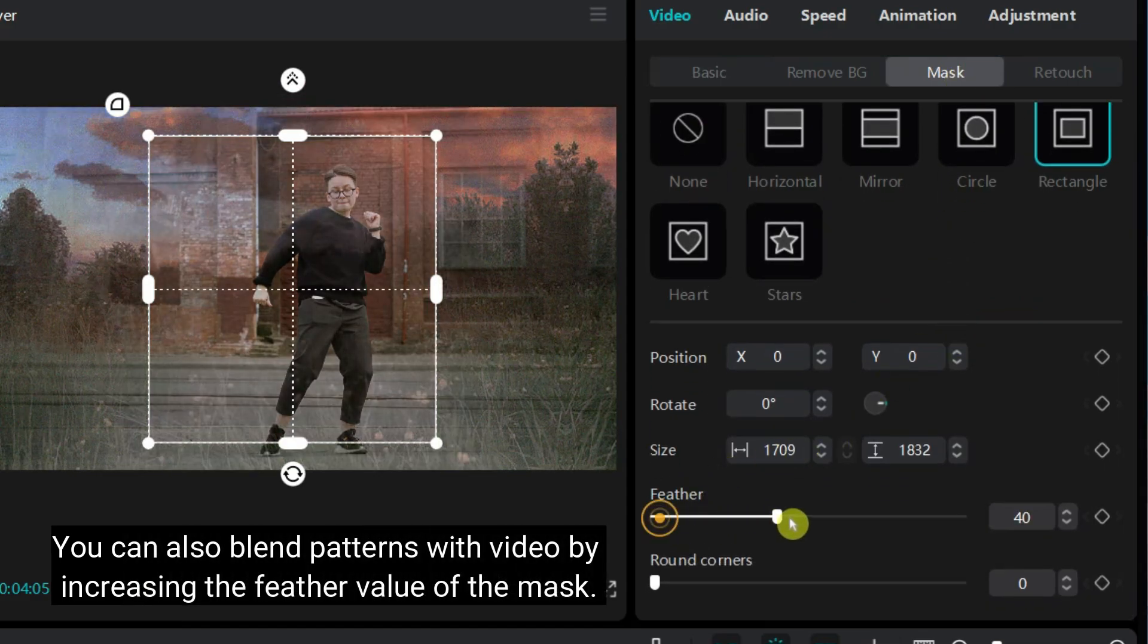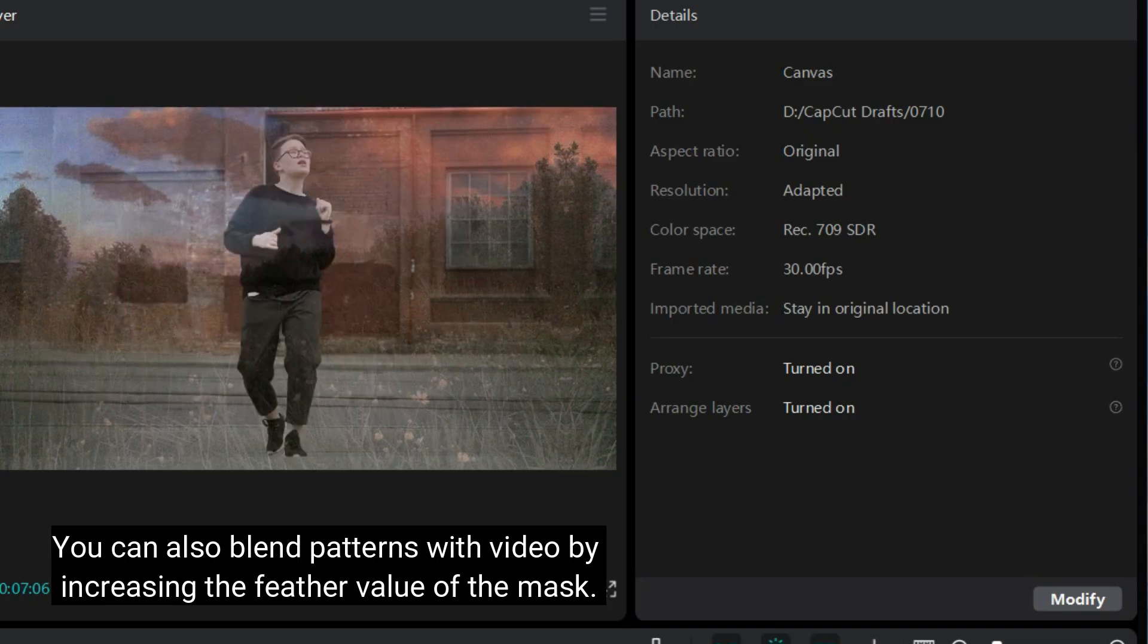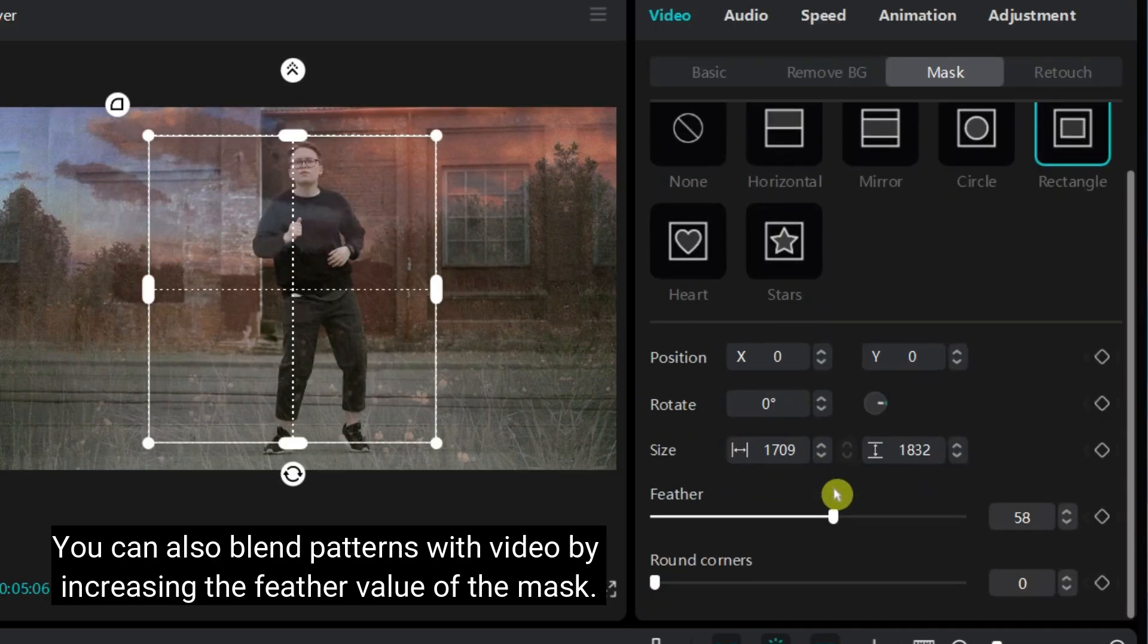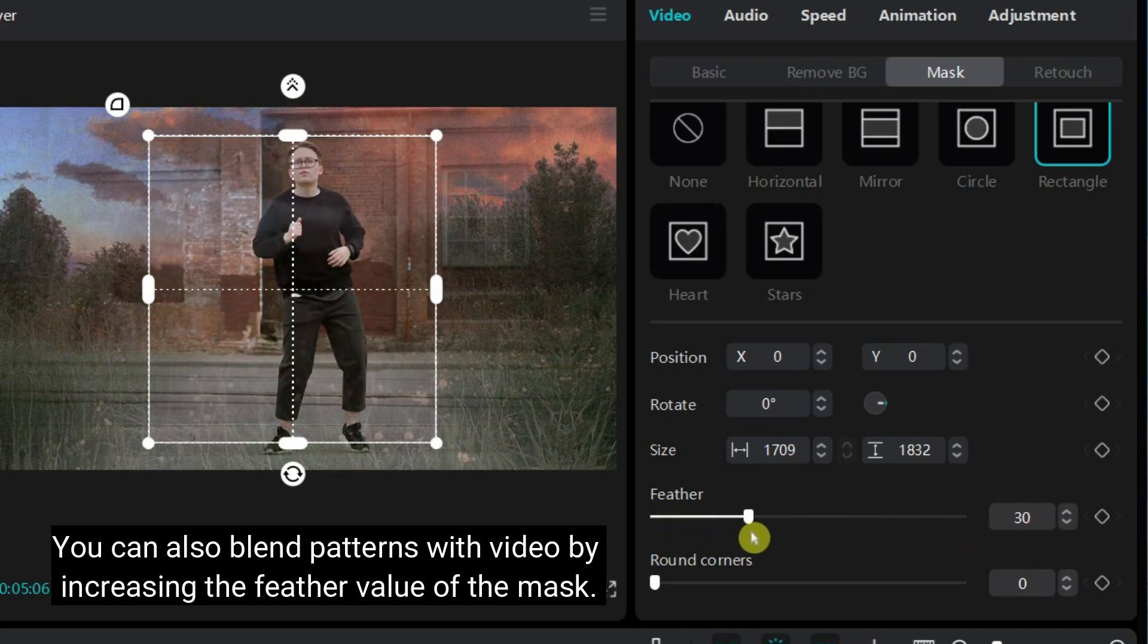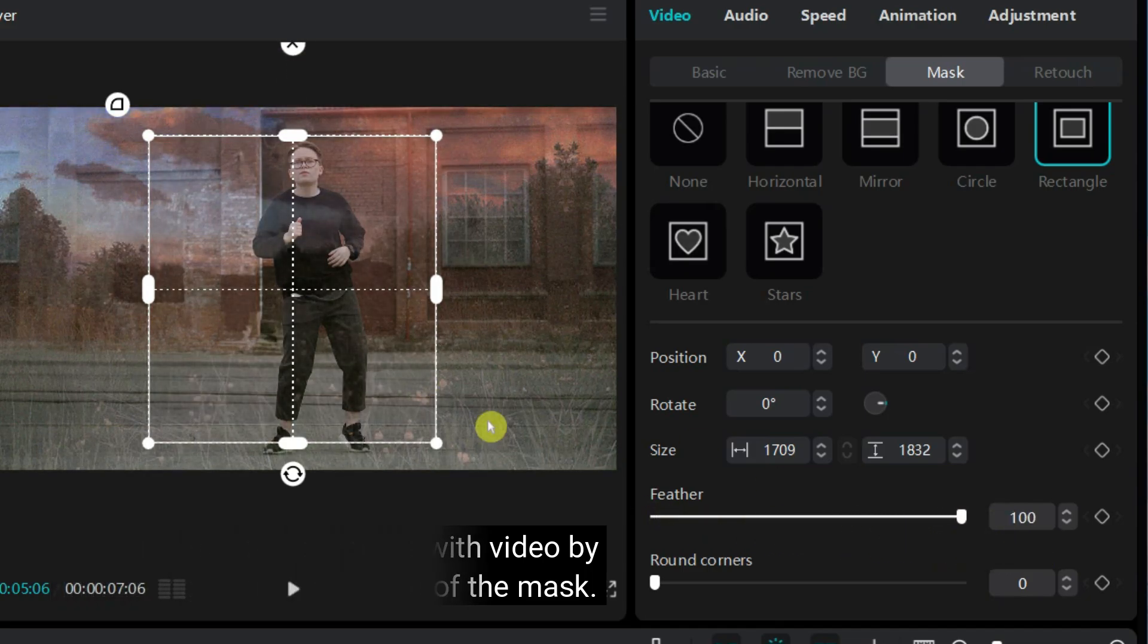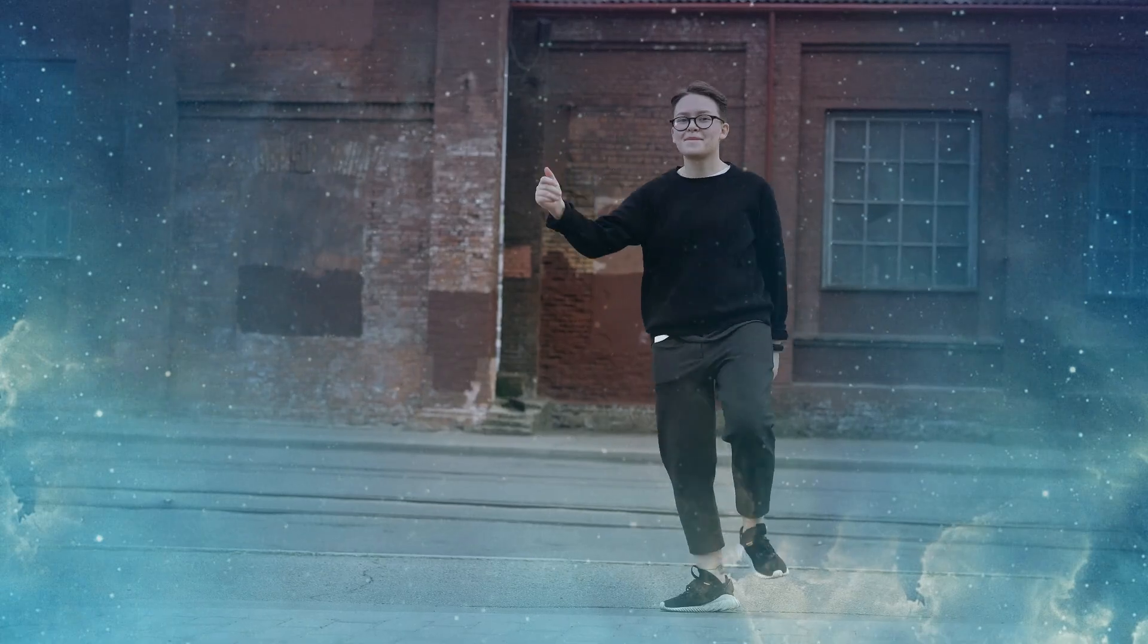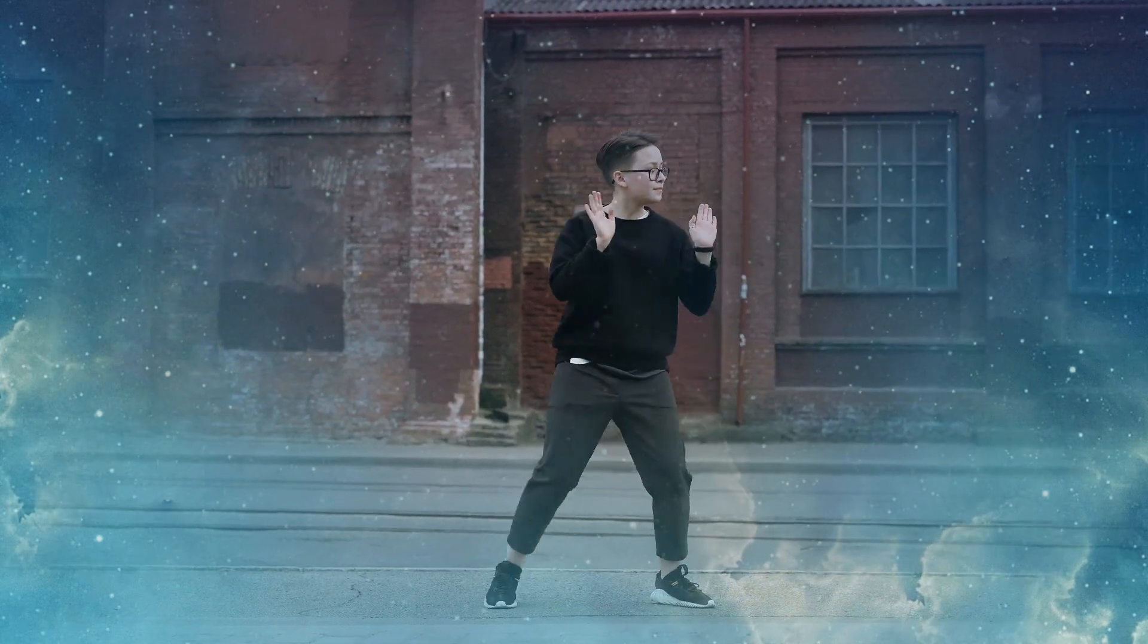You can also blend pattern with video by increasing the feather value of the mask. That's how you can create or customize background for your videos.